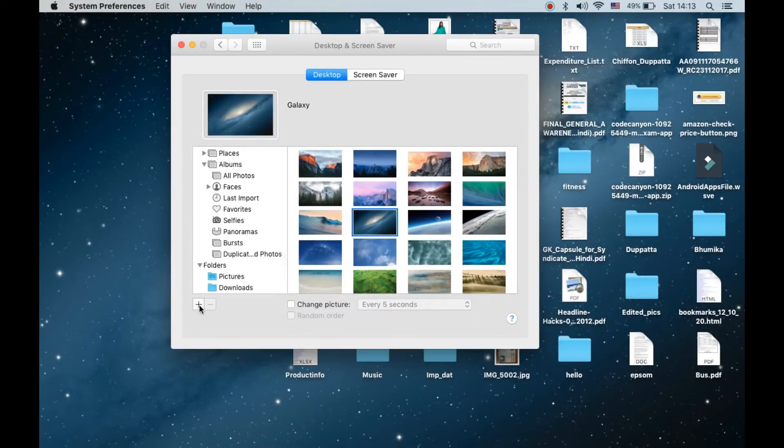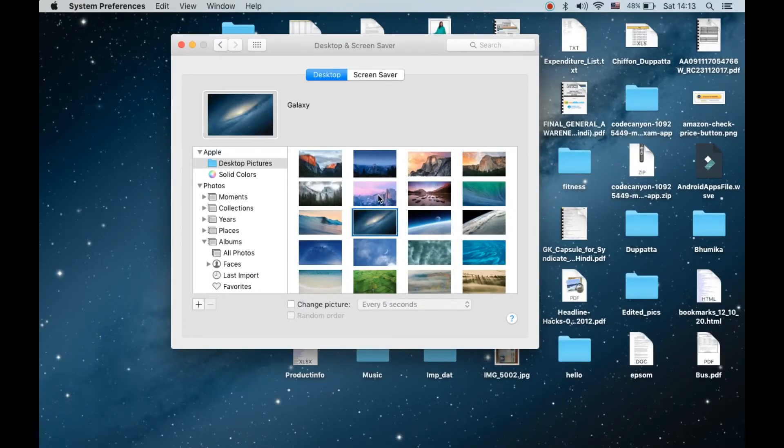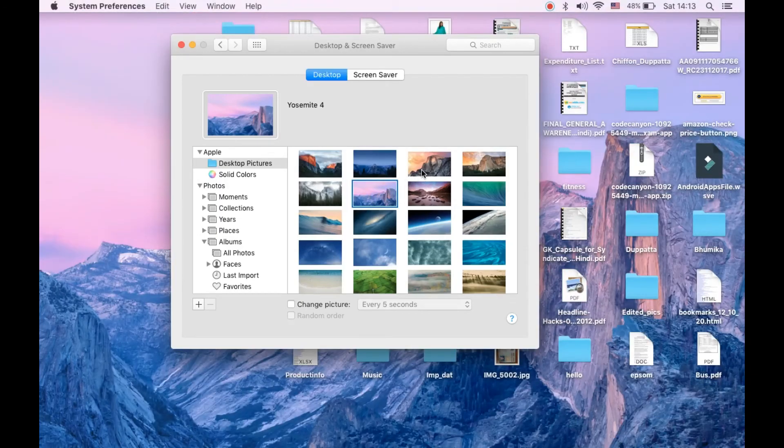Then you can click on this plus sign and you can choose the folder. Just like this you can change it from here.